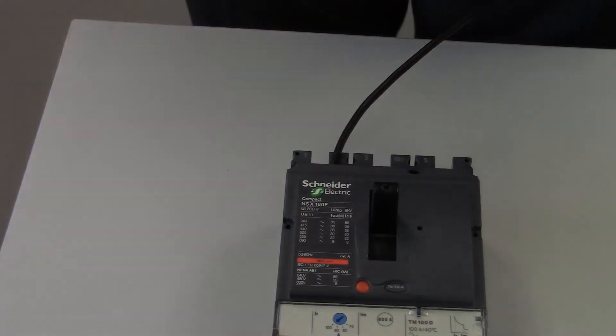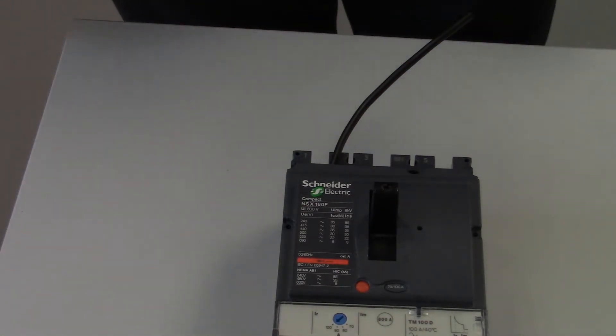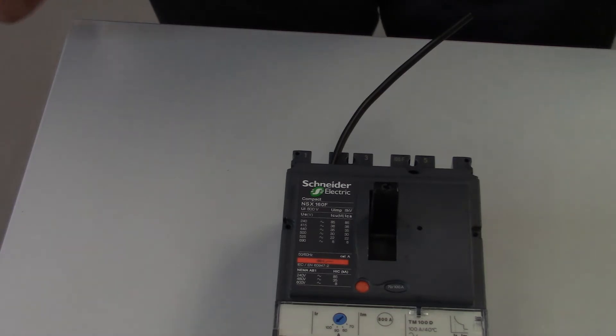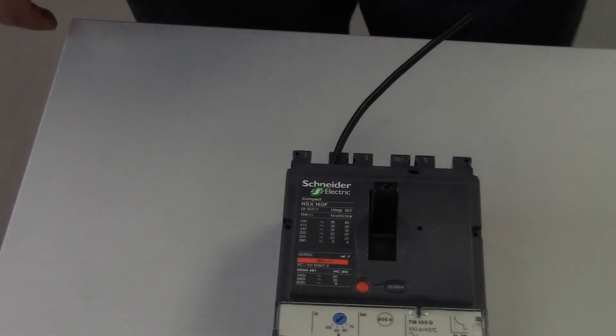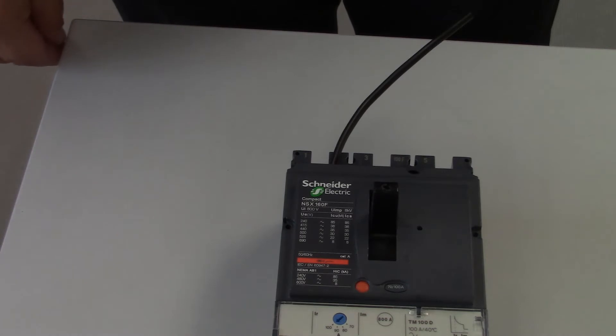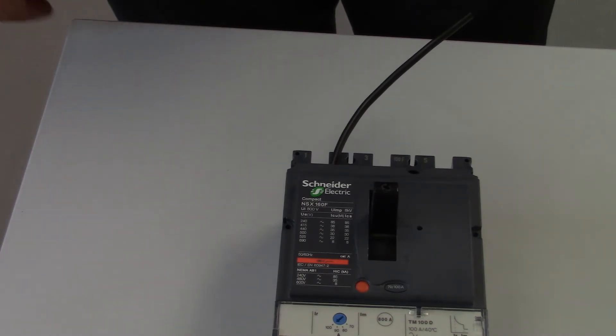Good morning, my name is Hugh from Advanced Technical Support at Schneider Electric. Today I'm going to give you a quick video on how to tell if your breaker has an undervoltage or a shunt fitted.